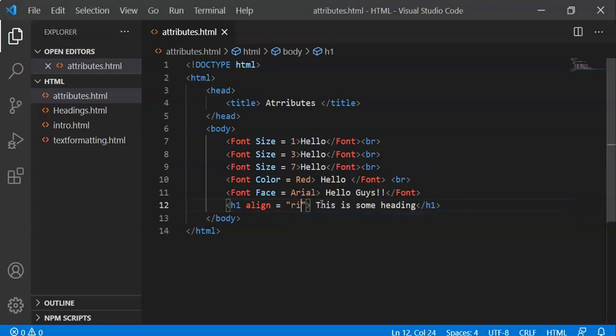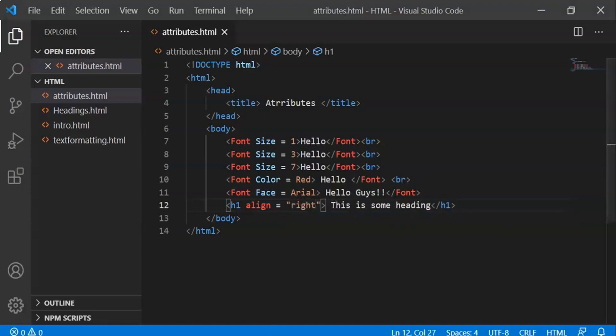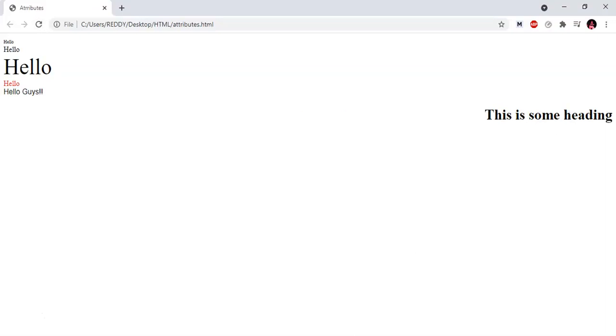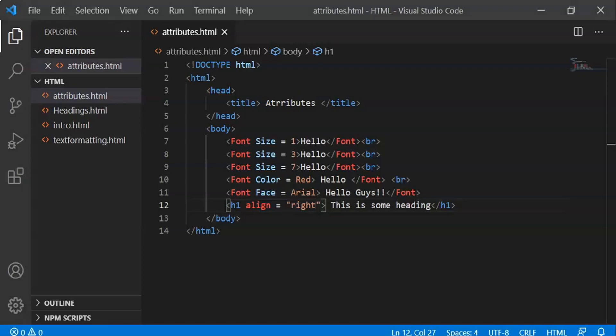Now align equals right to print on the right side of the webpage. Reload - it prints on the right side.